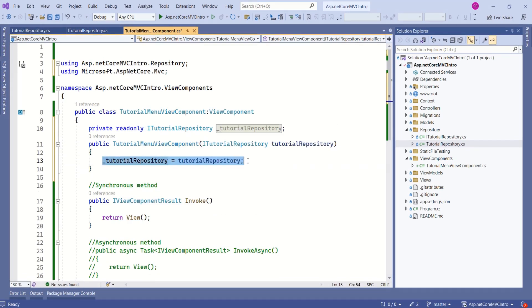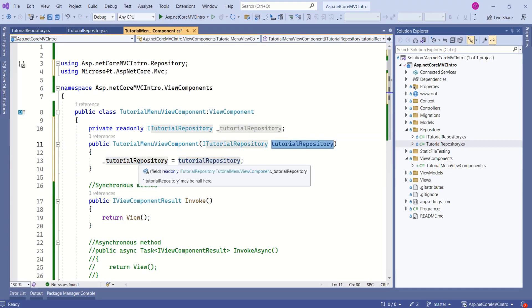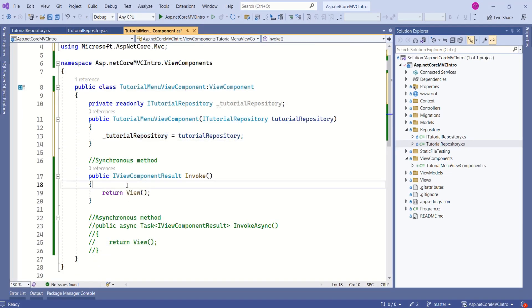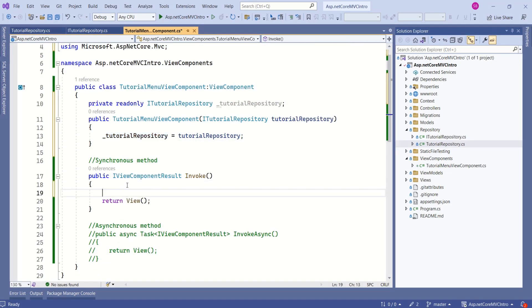Next step is to simply assign this parameter to this private field. Now, using this instance, we can call GetAllTutorial method.